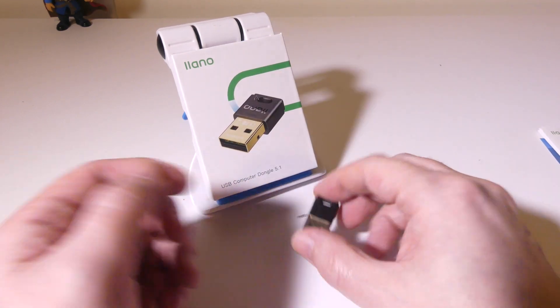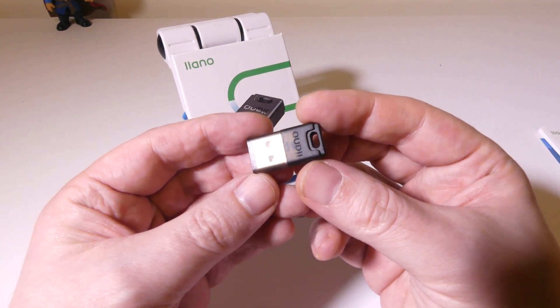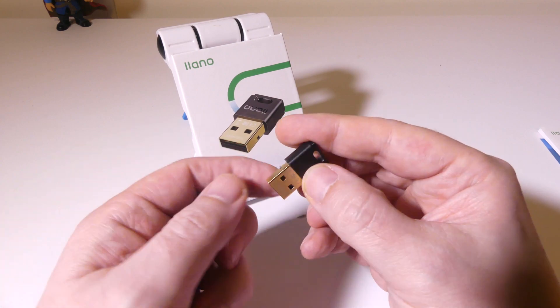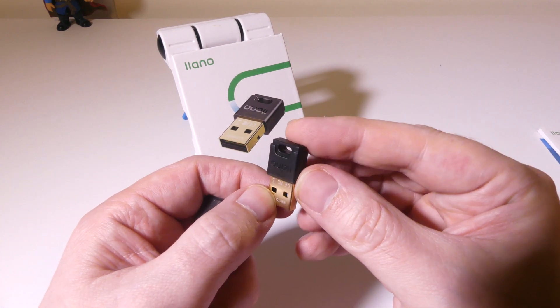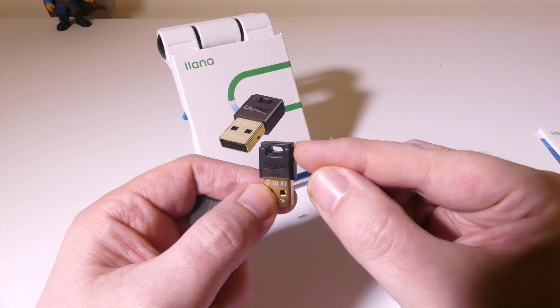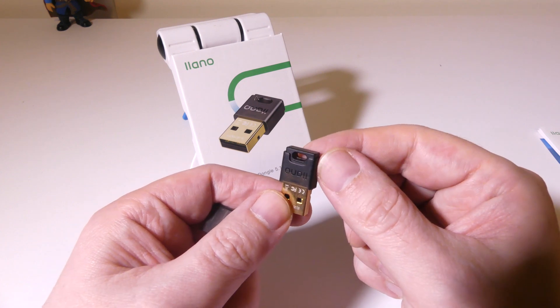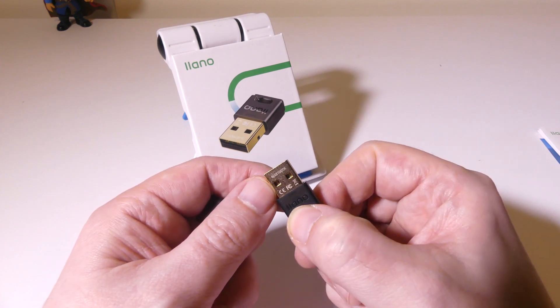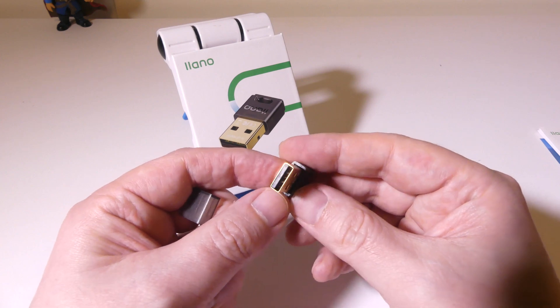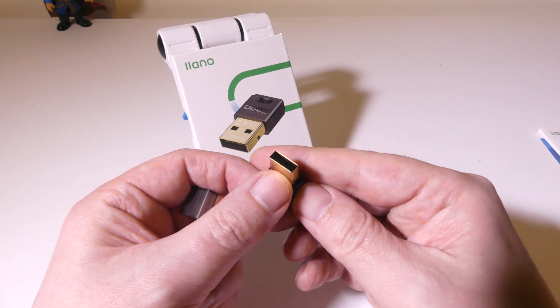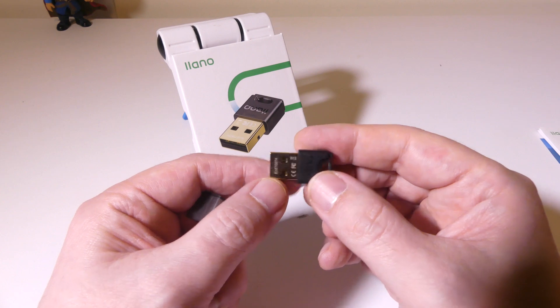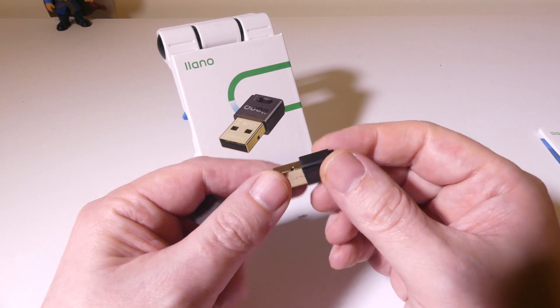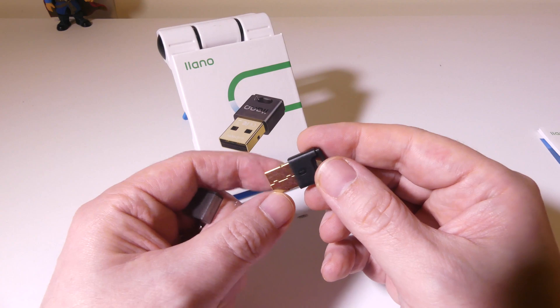Looking at the adapter, simple adapter here. USB can be plugged into a USB 2.0 or 3.0 port. It has a nice rubber cap to it and a lanyard hole here. A gold-plated connector there for the USB. Super simple and easy just to plug this in to your laptop or your PC, which I'll show you here in just a moment, and get set up for Bluetooth.